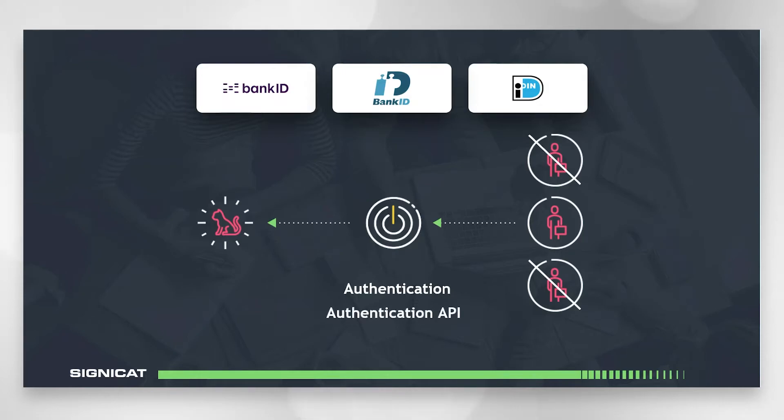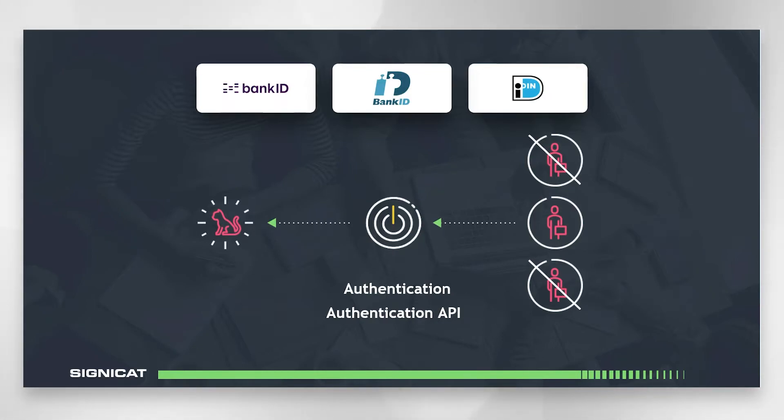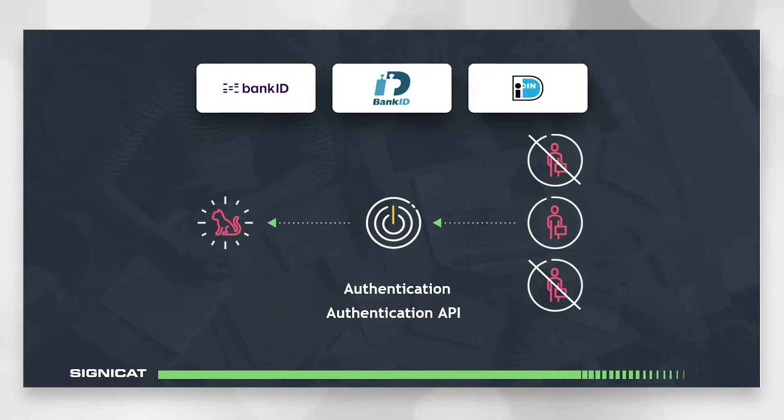For this you also use the authentication API and as mentioned we provide both verification and authentication through the authentication API and the reason for this is that the authentication API is highly secure and therefore good enough for verification purposes but also easy enough to offer frequent logins for authentication purposes.